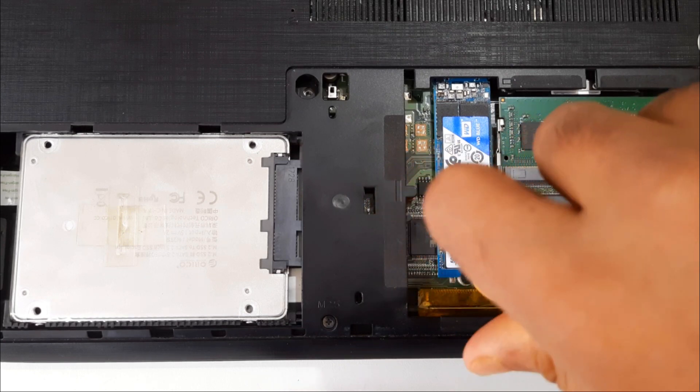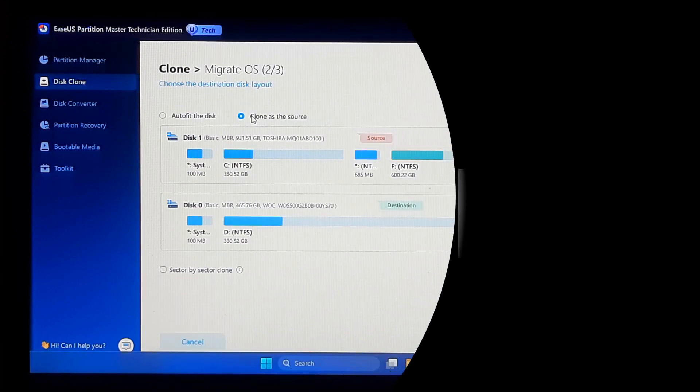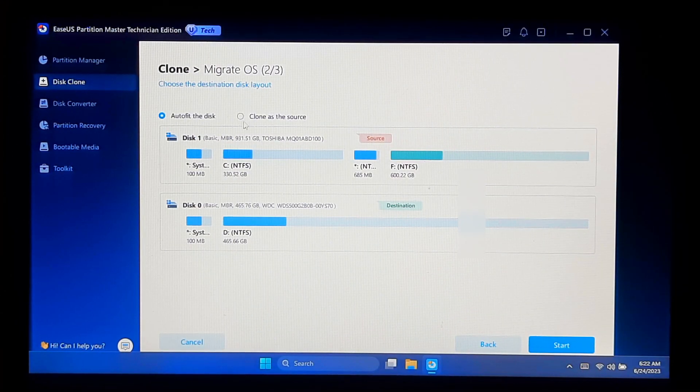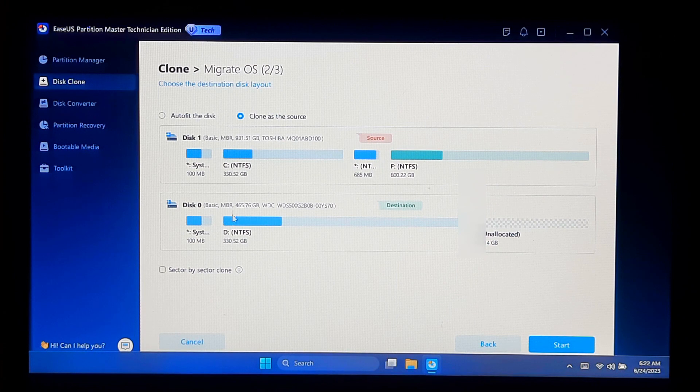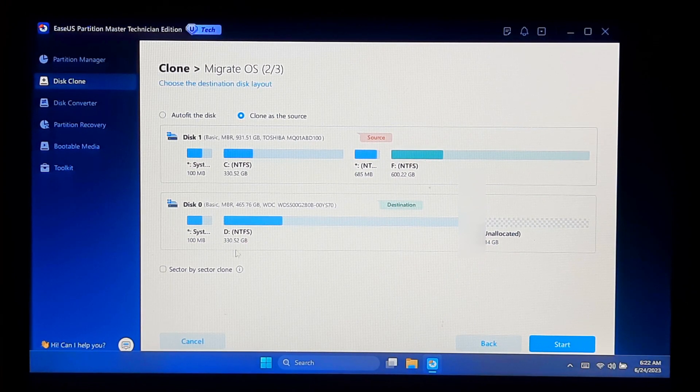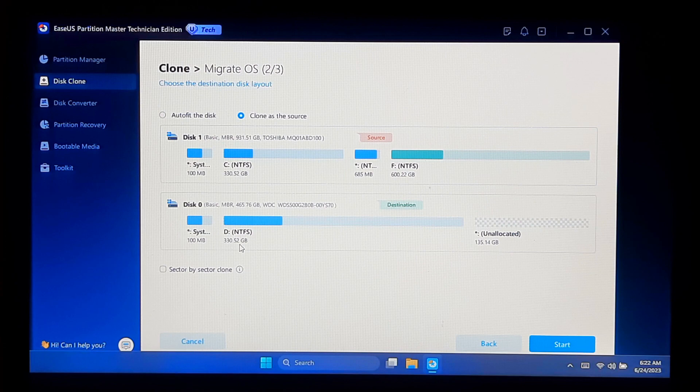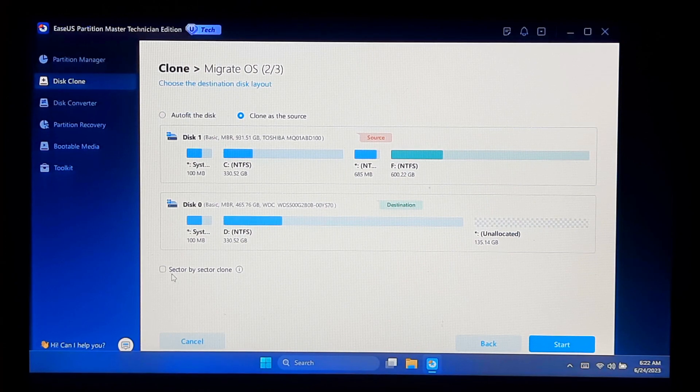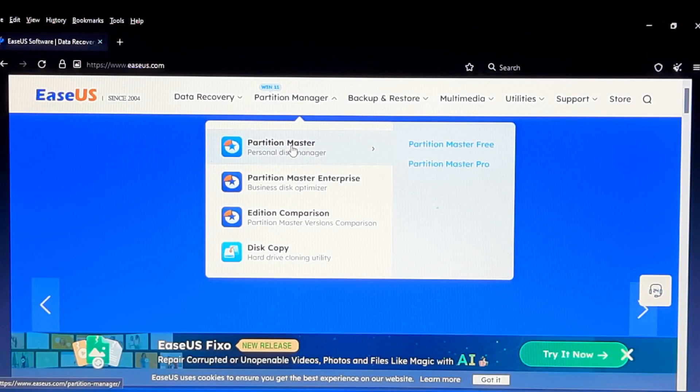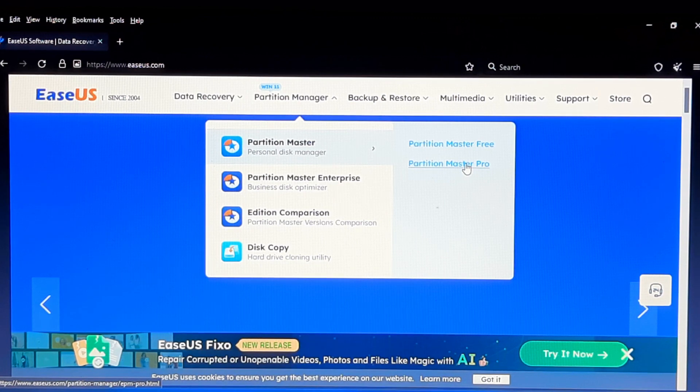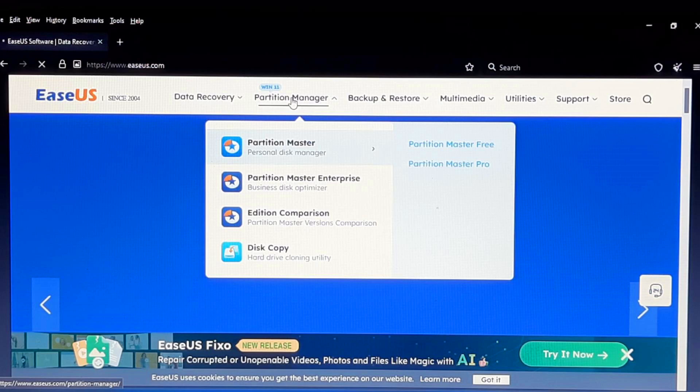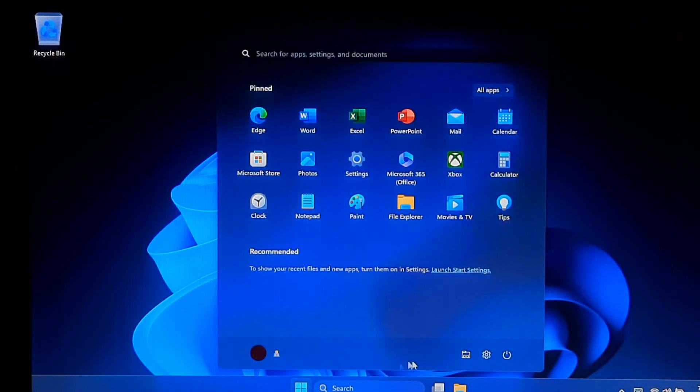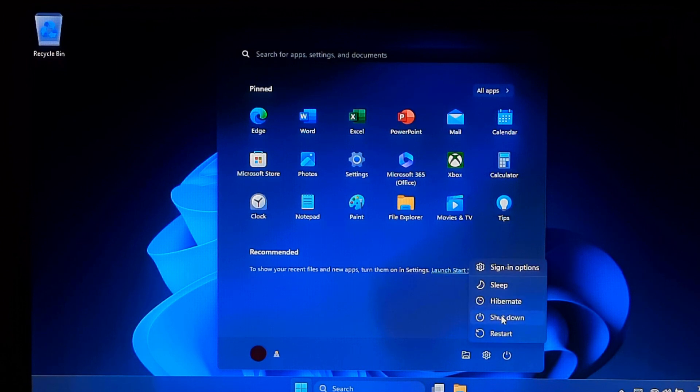Here I'm going to show you the OS migration process using EaseUS Partition Master disk management utility. Note: its OS migration feature is only available in the paid version. The free version does not support OS migration. If you want, you can purchase EaseUS Partition Master Pro Edition from their official website and install it like any other software. Before performing any major operation, it's always a good idea to backup your important data.